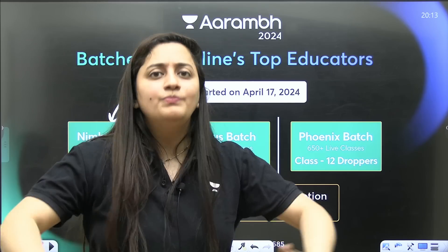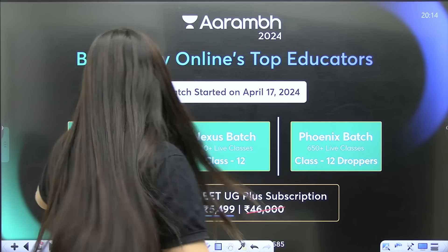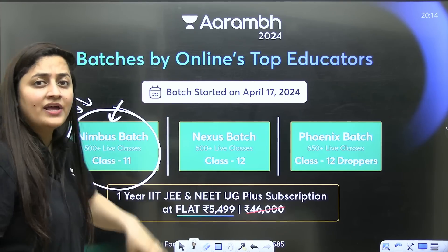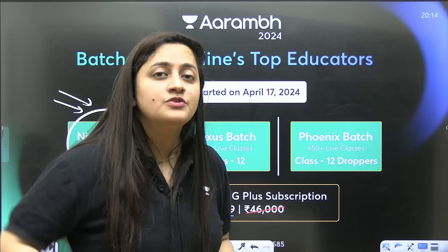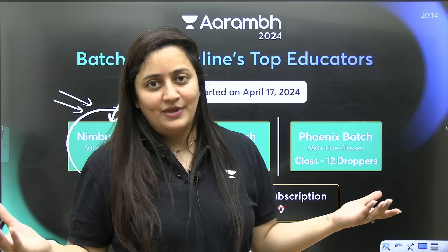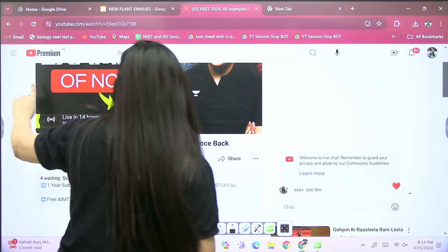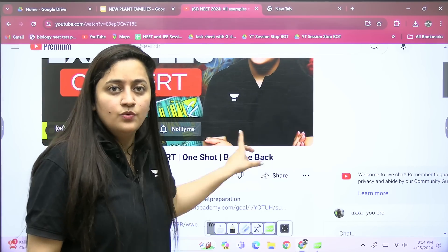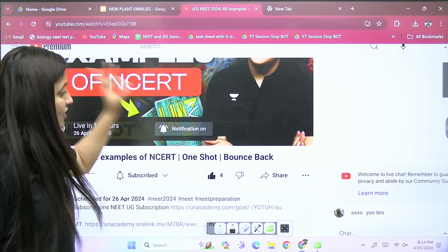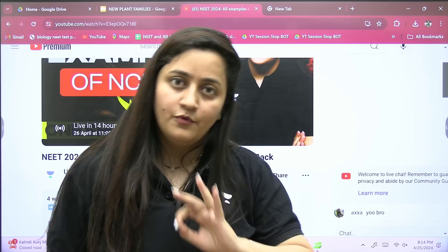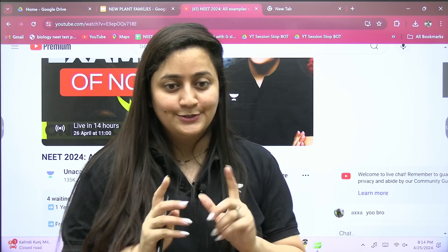In class 12 and dropper batches, the entire syllabus will be finished; class 12 students also get class 11 revision. The team includes experienced educators. There is a link in the description box. Tomorrow at 11 AM there is an important one-shot session: NEET 2024 all NCERT examples — a quick revision session. Click notify me. See you tomorrow, take care, and stay blessed. Tell me which topic you want me to cover next.